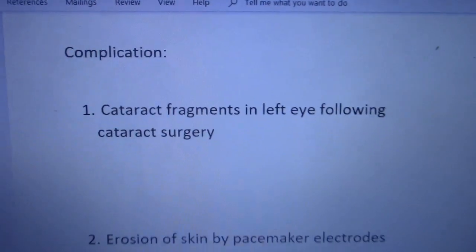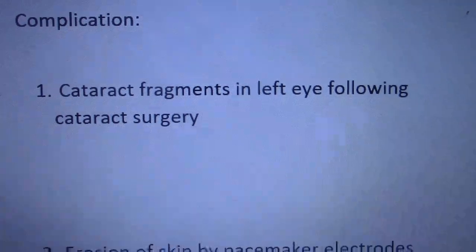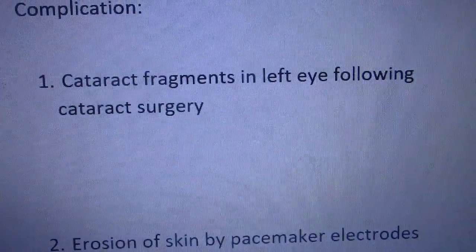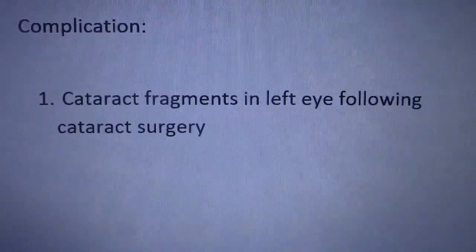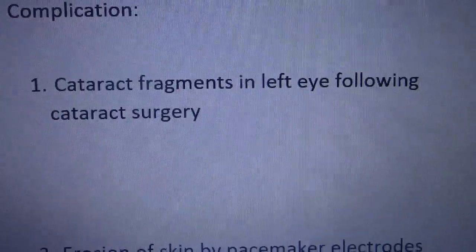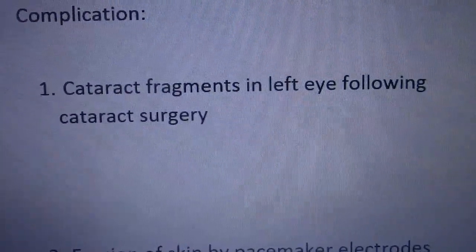I have a couple of examples for you to practice with, and on the end I will give you the answers as well. Pull out your code books and let's practice — here are five questions. Number one: cataract fragments in left eye following cataract surgery. You can almost see the cause and effect relationship there. How would you code that?